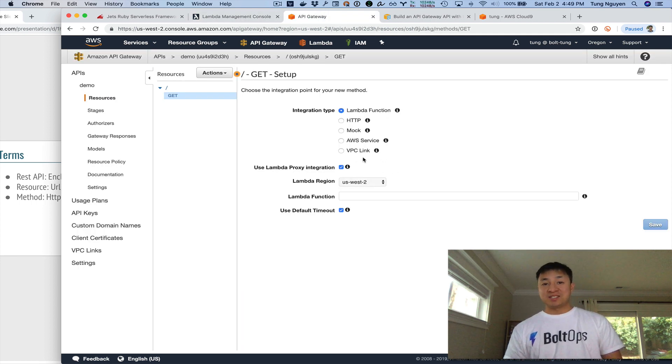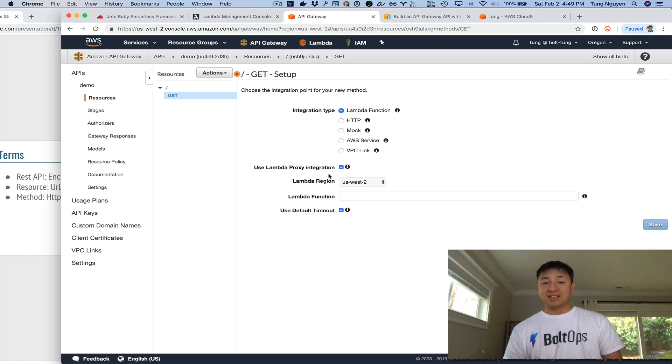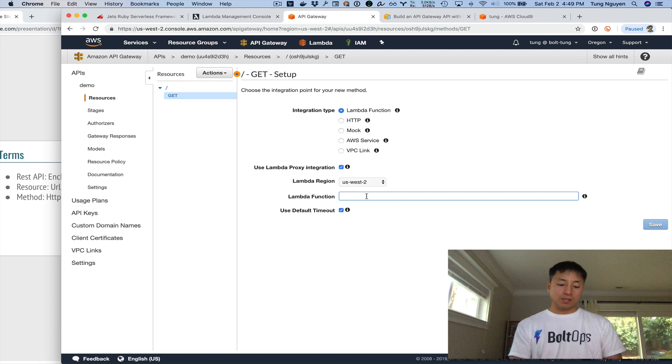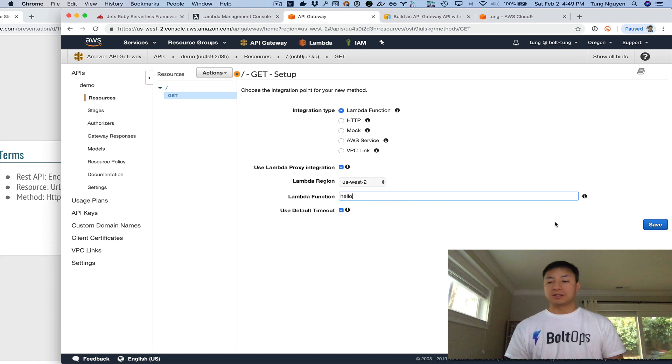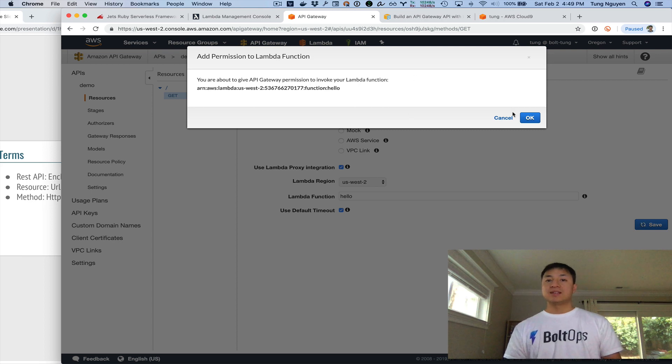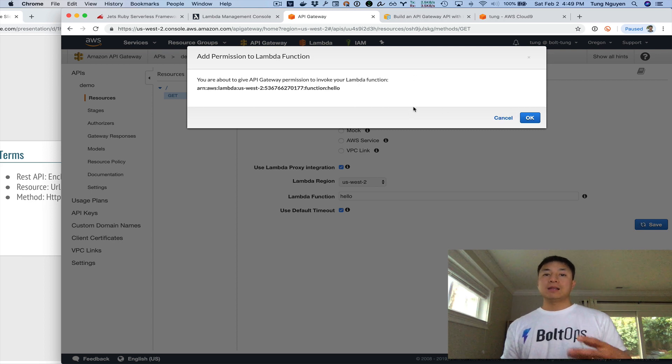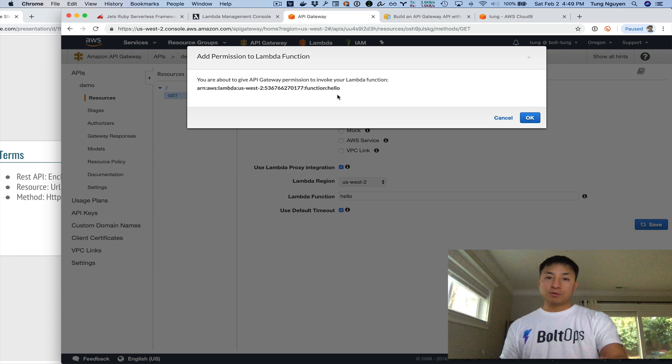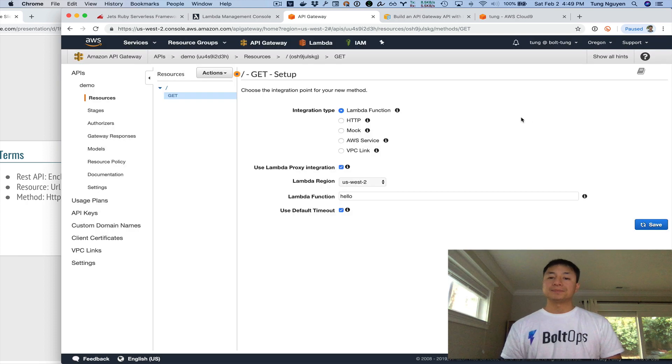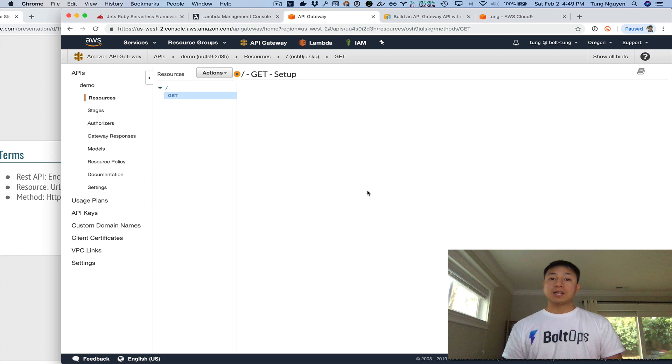So going back here, there's status code and there's body. So those are the two things in the Lambda integration proxy structure that you need in order for API Gateway to understand the results of your Lambda function. And then since that's what we're going to return, we can click that checkbox. And then the region is US West 2. And then once you start typing here, it should auto complete. So it's just hello. That's the Lambda function. Hit save. And then it asks for permission. This is basically saying, give API Gateway this resource permission to invoke that Lambda function. So you click okay there.